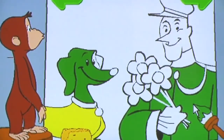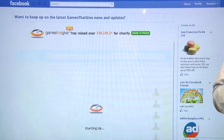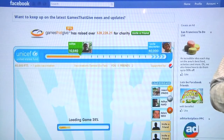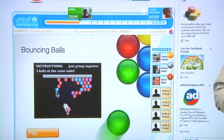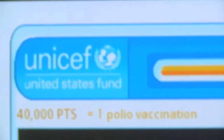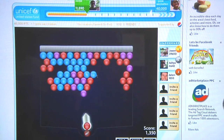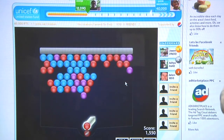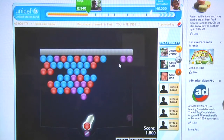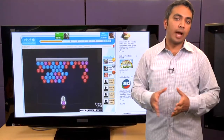Next up, we want to show you a gaming application. Facebook is very popular for delivering games hooked into the social network. We're going to show you Games That Give — a company that enables charitable contributions through letting people play online games, donating part of their advertising revenue towards charities. In this game, Bouncing Balls, as I match the colors in the balls I move up and get more points. Every point takes me closer to 40,000 points, where I'll actually help a child in need get a polio vaccination. This is another example of the kind of content on social networks that drives an amazing experience on Google TV. Google TV plus Adobe Flash Player allow for uncompromised access to the web.